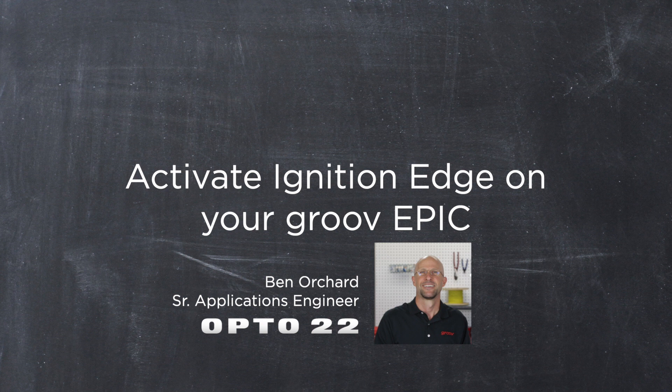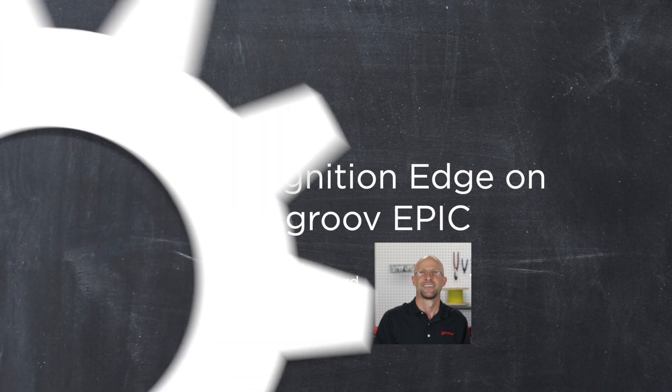With Inductive Automation's Ignition Edge pre-installed on the GroovEpic, you now have many more options for connecting to popular PLCs. In this video, I'll walk you through setting up Ignition Edge for the first time.